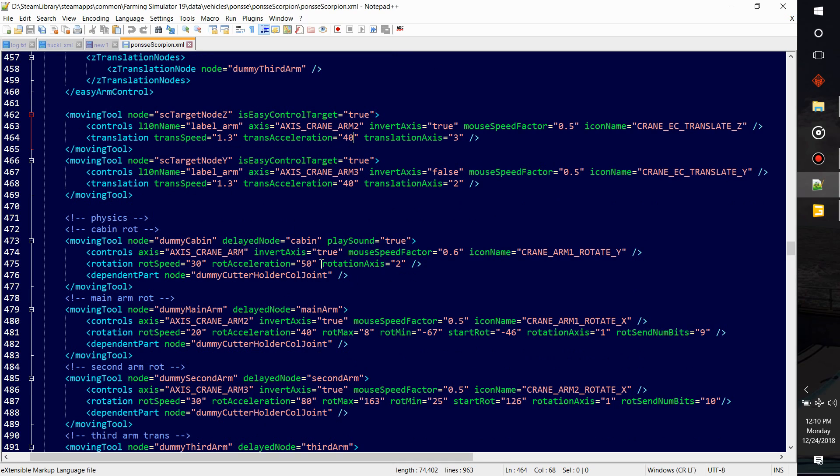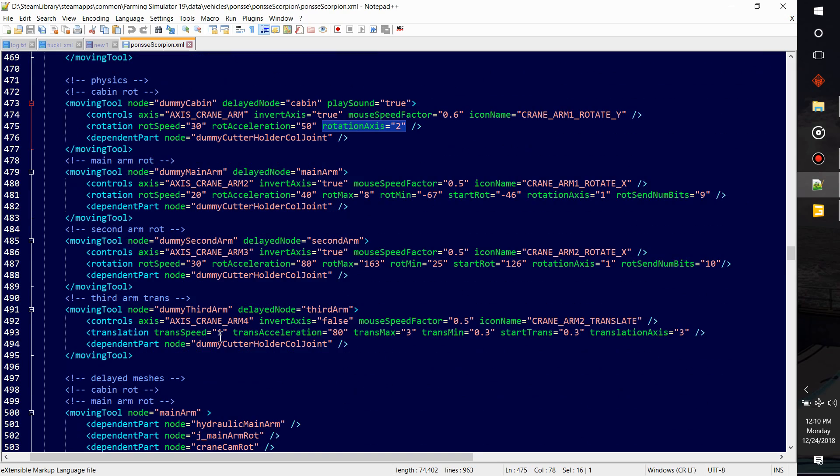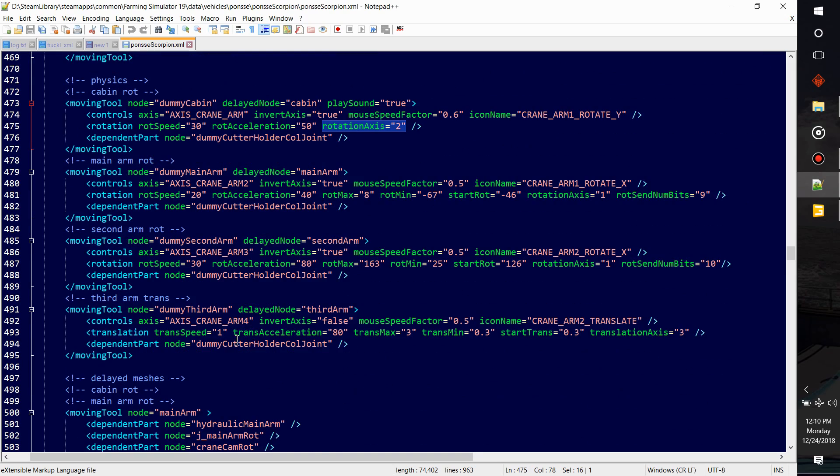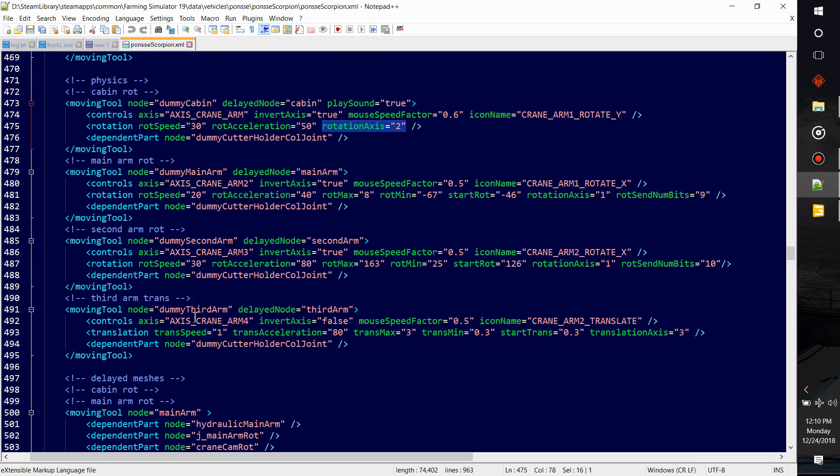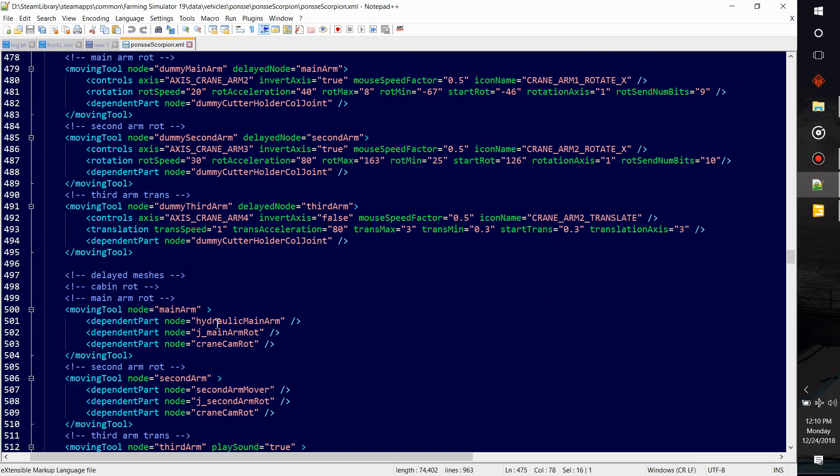And same thing with rotational axis. It's just asking which one it is, X, Y, or Z, one, two, or three. Go down here some more. Arm four. See this goes up four and there's a lot of stuff that access crane tool two.